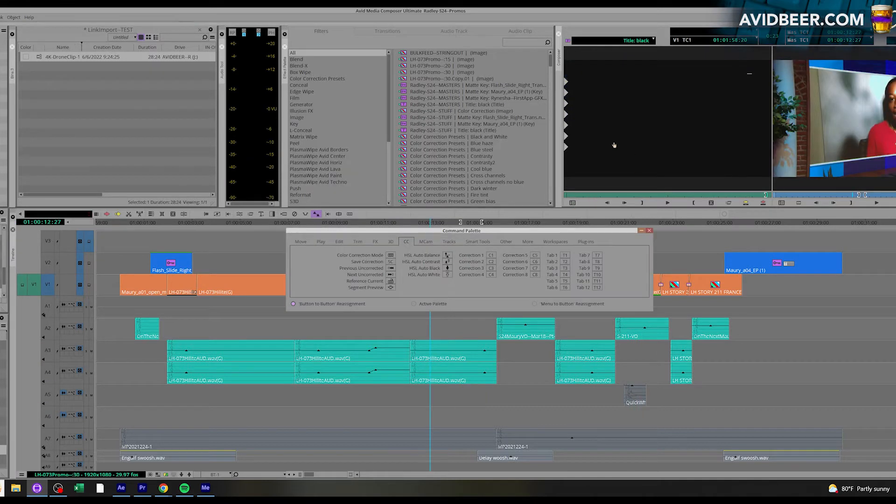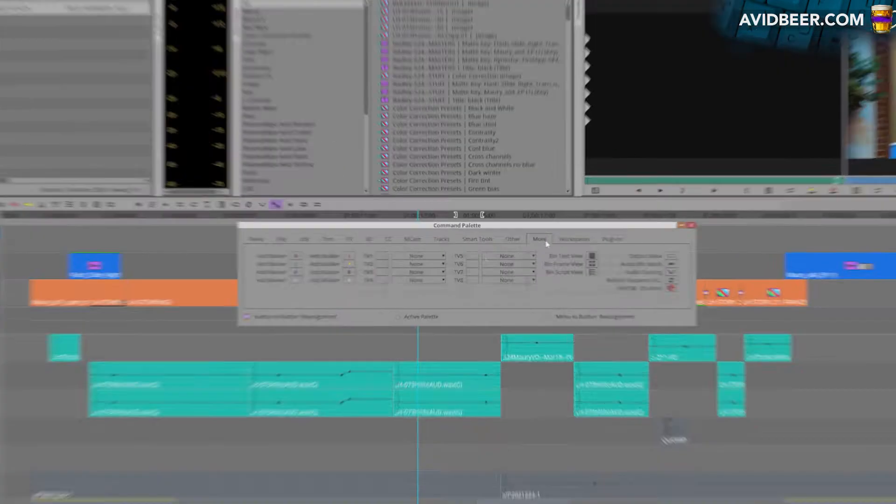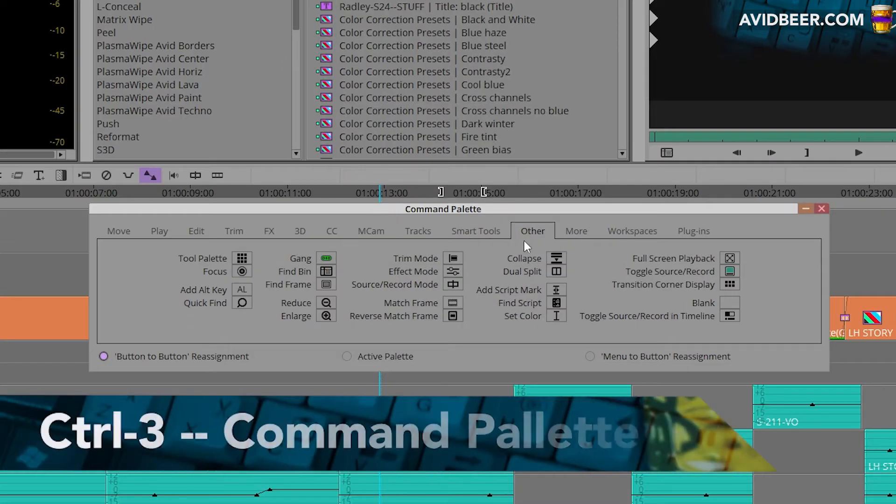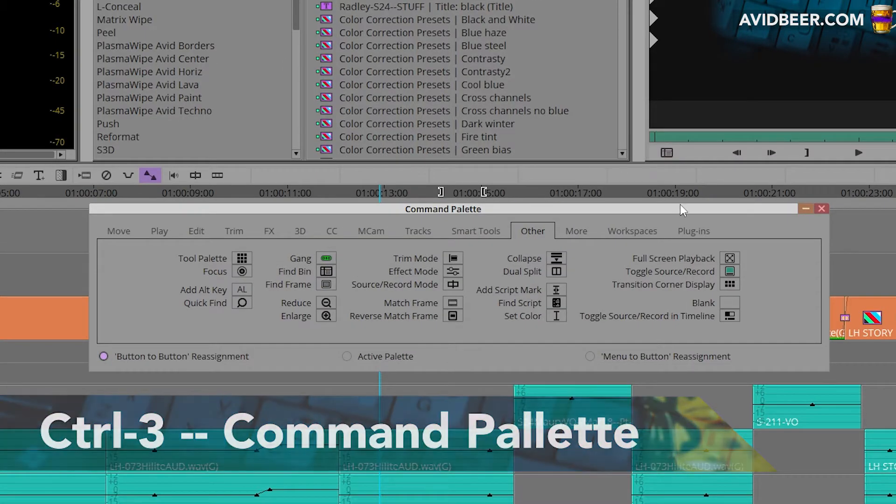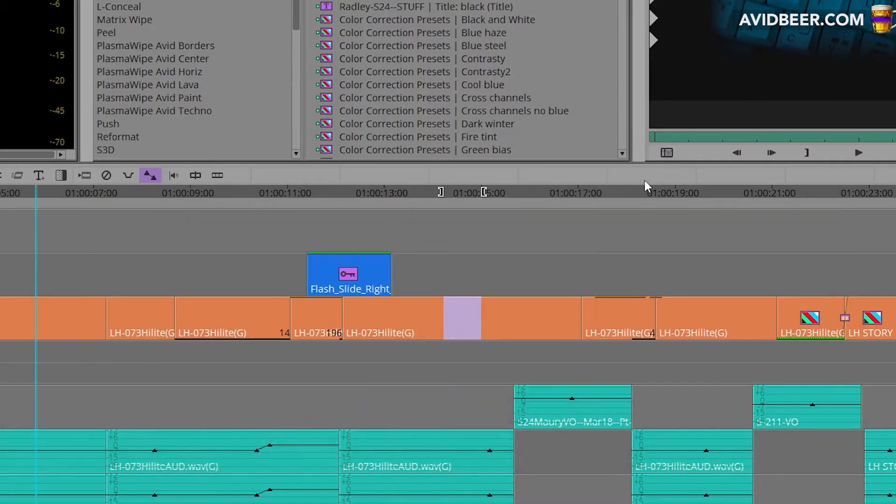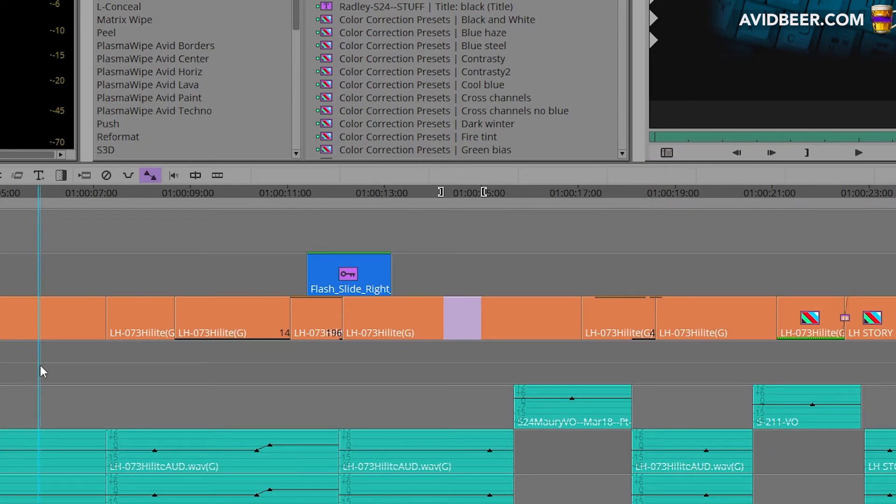So if for some reason this button is not on your source side monitor, I would go to my command palette, called Other, and I would drag this find bin and put that on the left side of my source monitor.